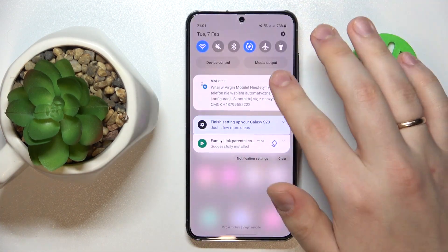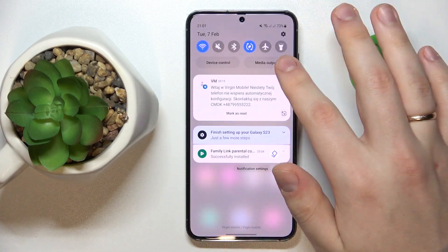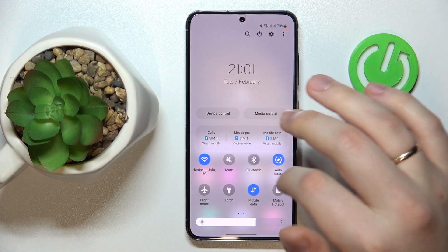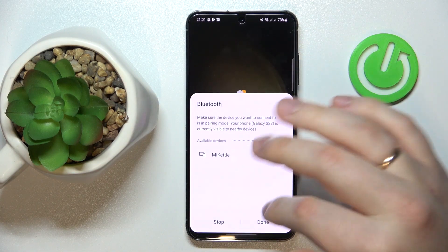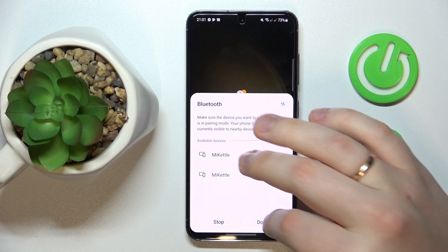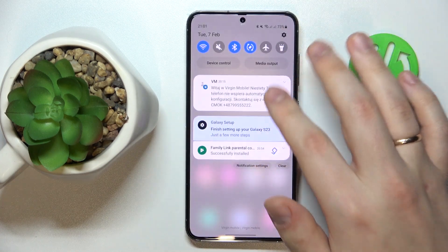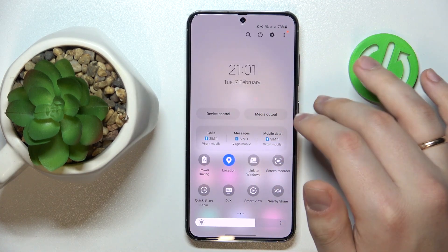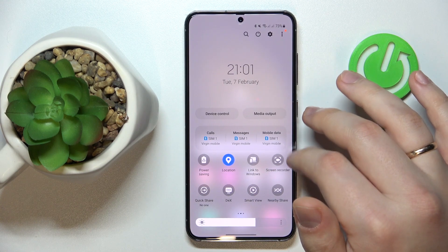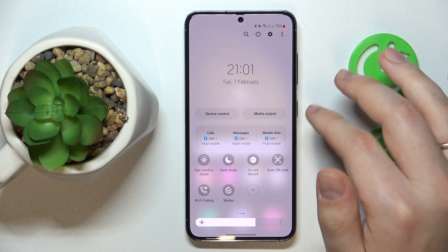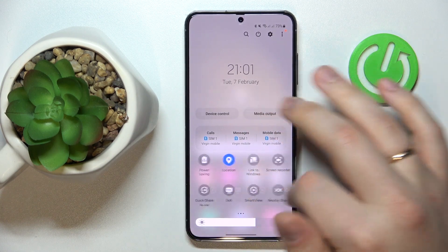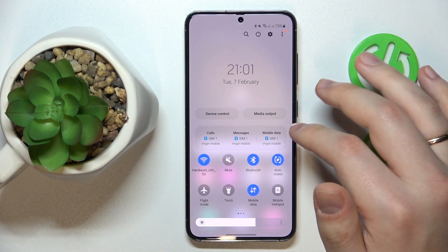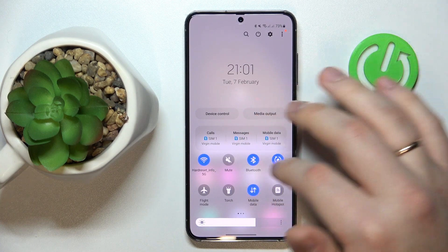To begin with, swipe downwards from the right part of your status bar and turn on the Wi-Fi, Bluetooth, and mobile data. In my case it is already enabled — yep, here it is.